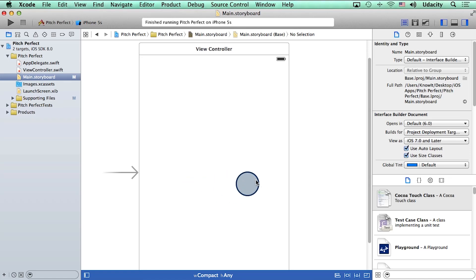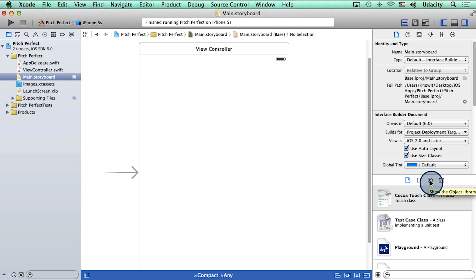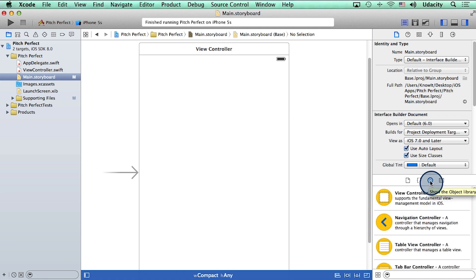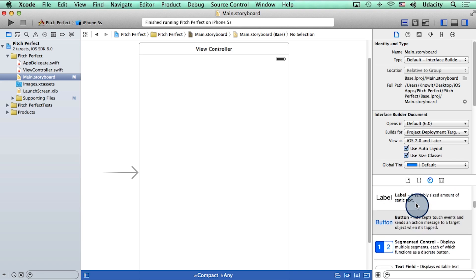So here I am in the storyboard. And the first thing I want to do is add a button somewhere here in my app. The way to do this is to look in the utility area. In here at the bottom is this button called show the object library. I'm going to click on it, and now I have access to a whole bunch of different user interface elements.